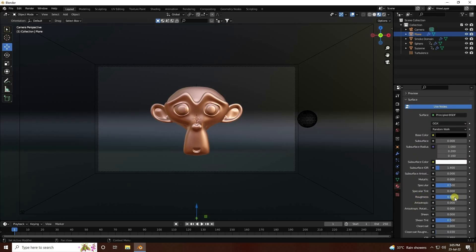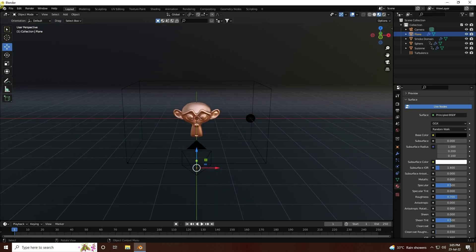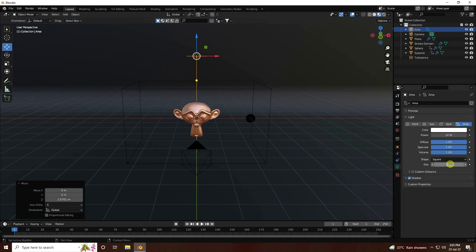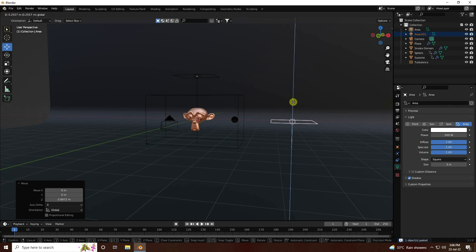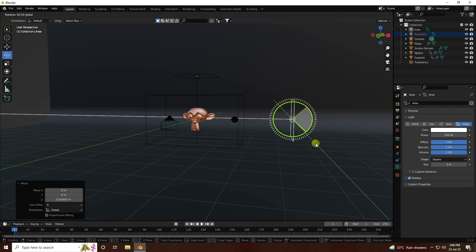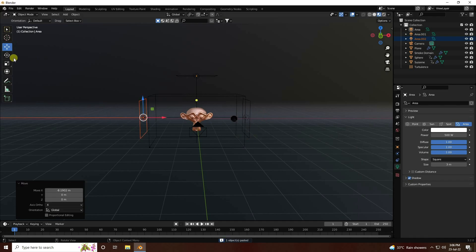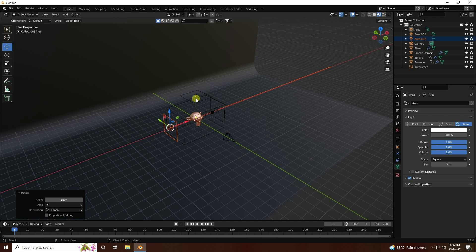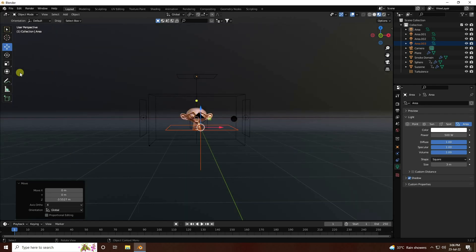Create a black material for the background with Roughness at 0.7. Apply area lights - use Area Light on top, increase size to 3 and Power to 500. Copy it for four sides. Duplicate and rotate lights for different angles, adding front lighting as well.